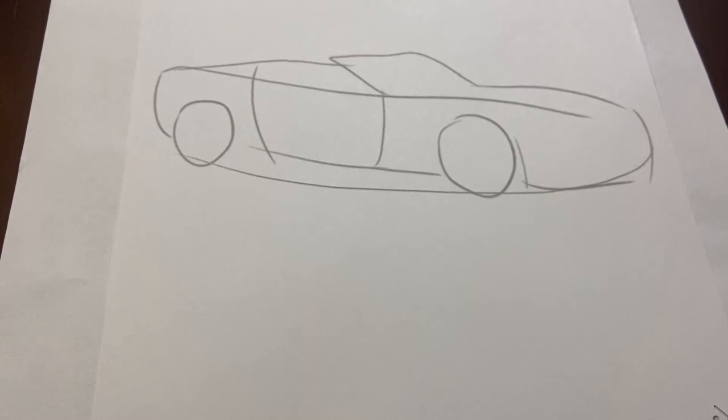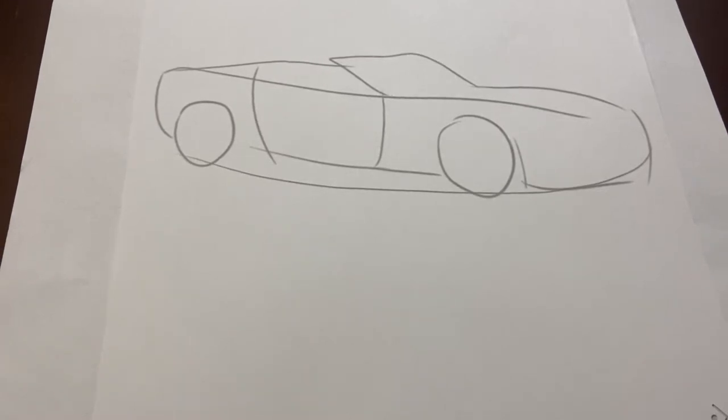Good morning, Orchard Stem School. This is Mr. Hoytick, your art teacher. Today, I'm going to draw a Corvette convertible.